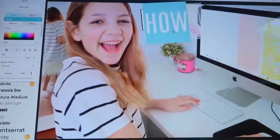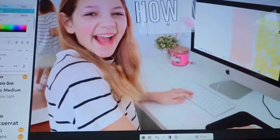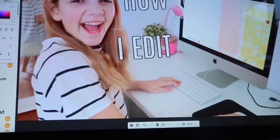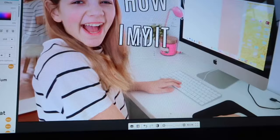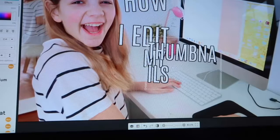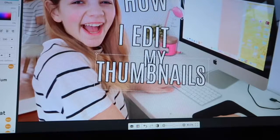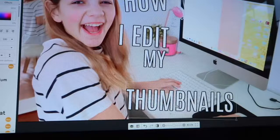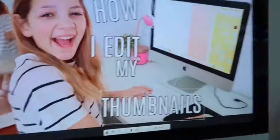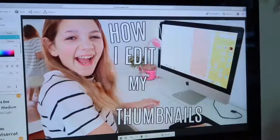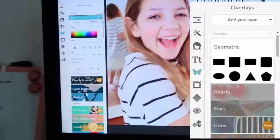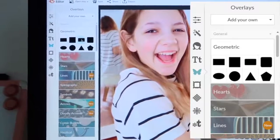Duplicate text and then just rewrite it — I think that's really cool. I can make the 'my' pretty small, and 'thumbnails' I want to be pretty big, somewhere near the bottom. Now I'm just going to play around with these words and get them in the spot I want. The text reads 'How I edit my thumbnails.'